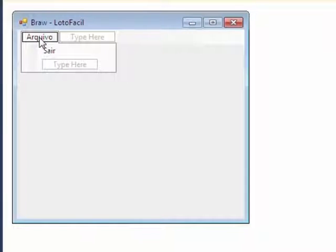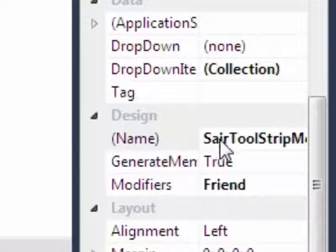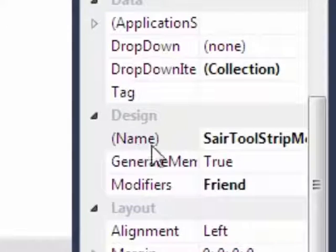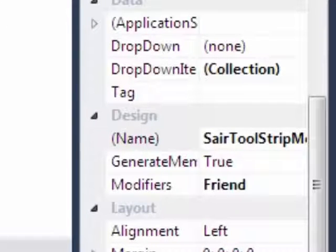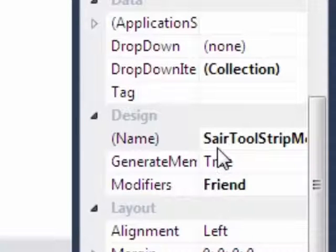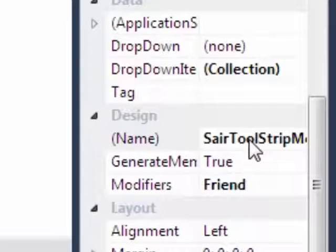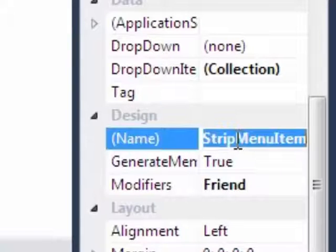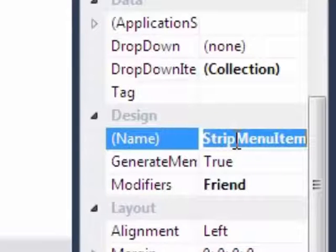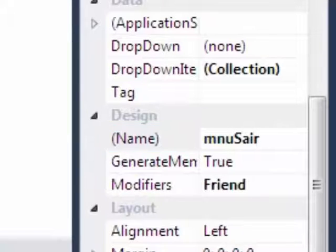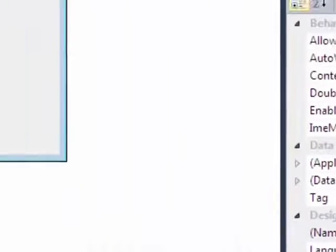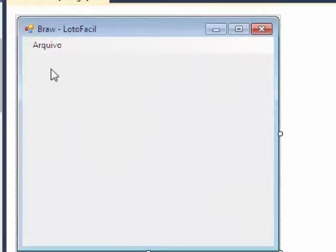Agora, arquivo sair. Se eu clicar em sair, eu vou entrar nas propriedades. Esse designer, o nome, pra mim, é fazer referência com esse arquivo. O meu texto é sair, mas o meu nome é sair ToolStripMenuItem. Quer dizer, eu não gosto também assim. Então, eu prefiro colocar MNU sair. Mais fácil. Eu faço assim pra referenciar os meus menus.